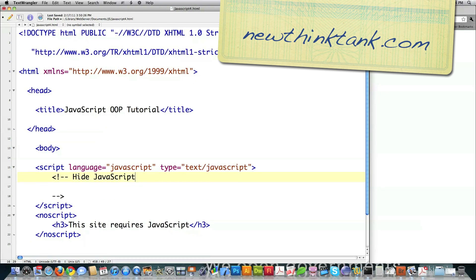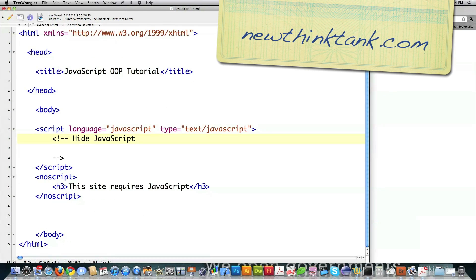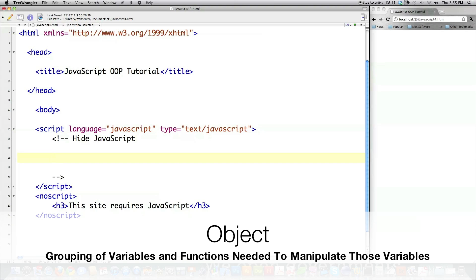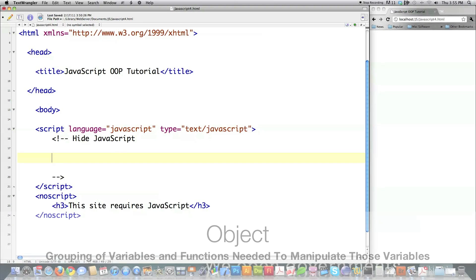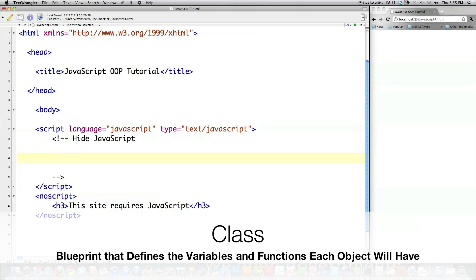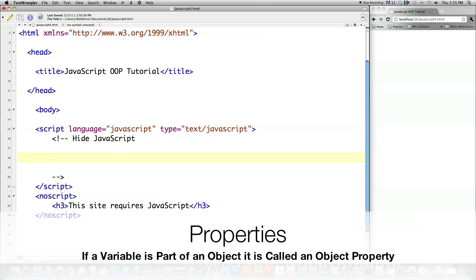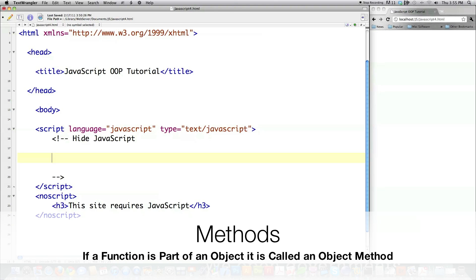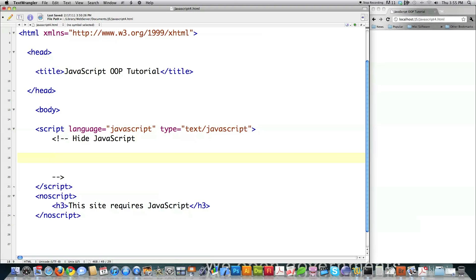So basically what I've got here on the screen is the basic HTML and where I'm going to put my JavaScript code. Now I'm going to get into the basics of all the nomenclature that goes behind object-oriented programming. An object just stores variables and the functions needed to manipulate those variables all in one place. A class defines what variables and functions each object will have. Technically JavaScript really doesn't have classes though. Properties are the names given to variables stored inside of objects, and methods are the name provided to functions that are part of an object.